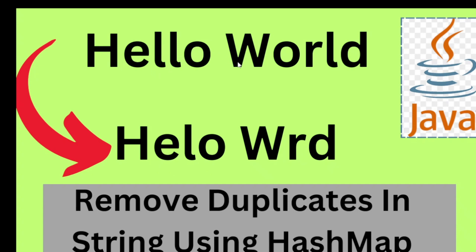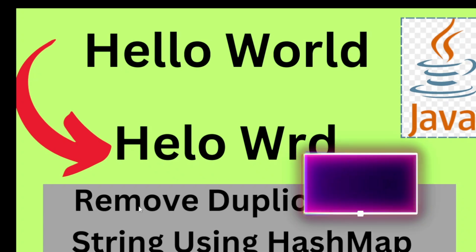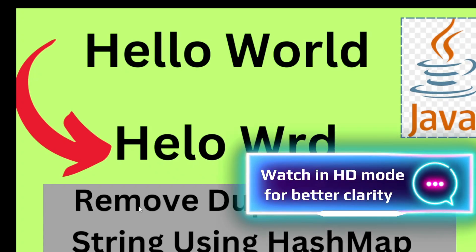I have a string now if you see h is not there, so it came, e is there, l is there. Now if you see the second l is already, you know, already one more l is there. So I am simply removing that, likewise other as well. So how we can remove the duplicate characters in a string.